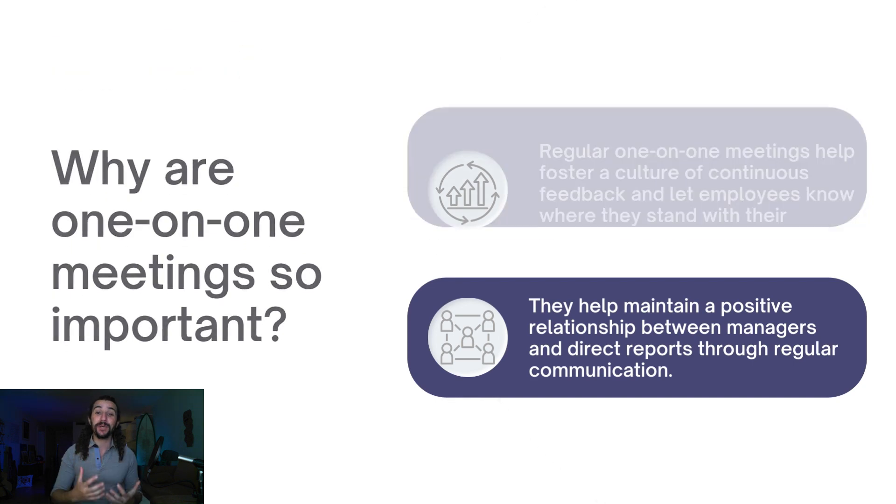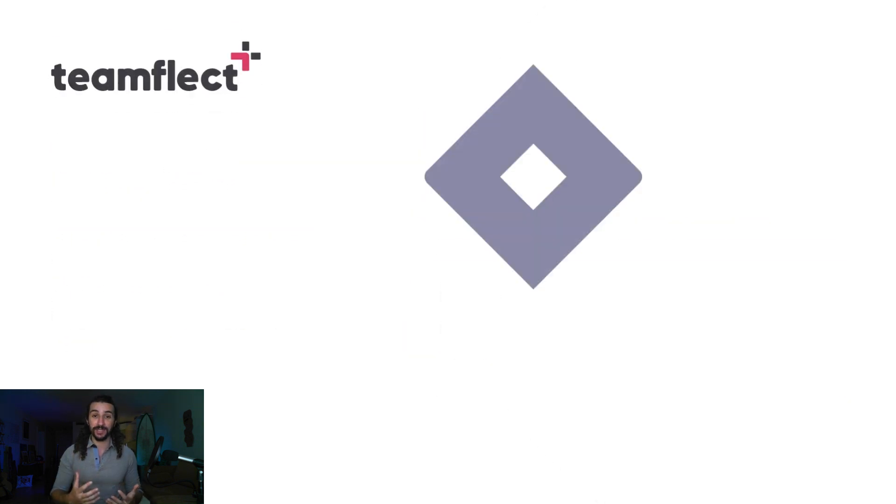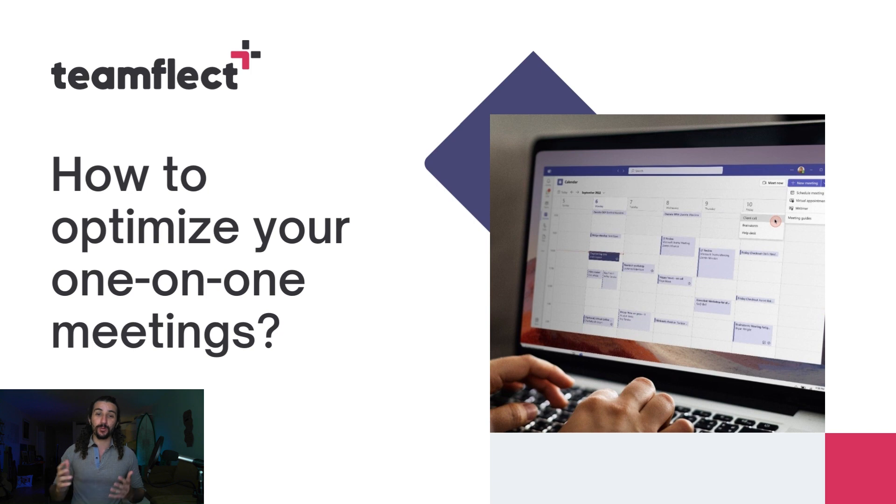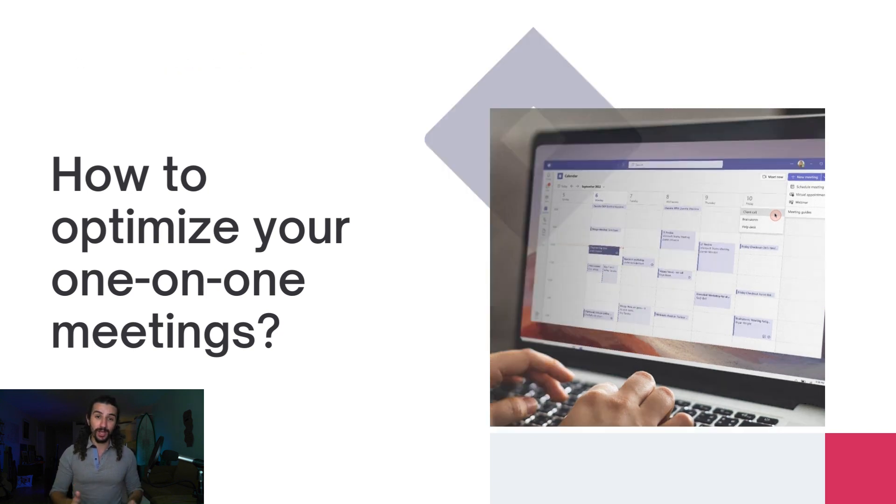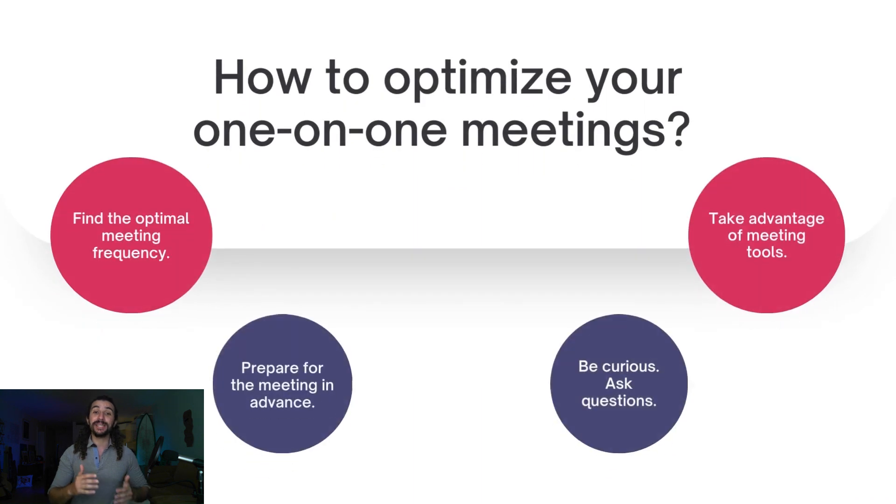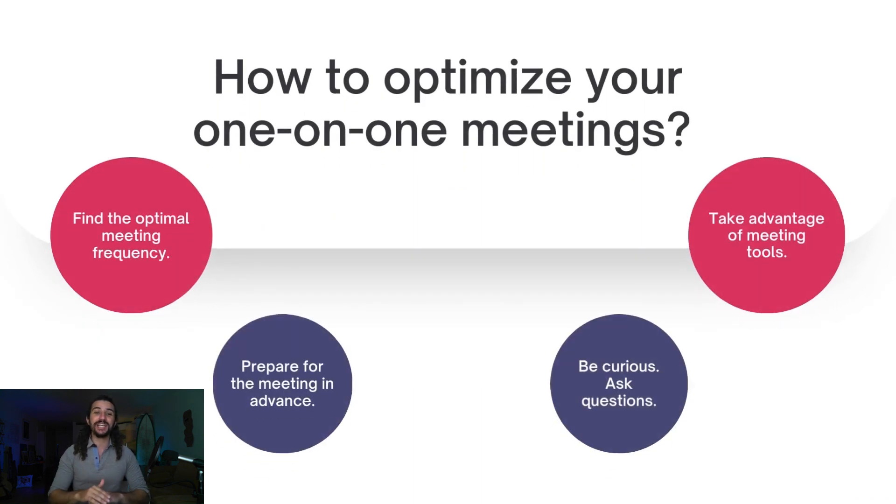So how can you optimize your one-on-one meetings? Well, there are four simple steps that you can follow. Number one is setting the right meeting cadence, the right meeting frequency, and that's going to change for every employee. Number two is preparing for the meeting in advance.